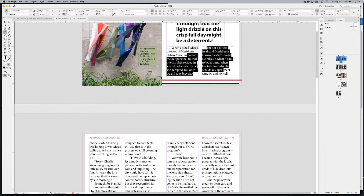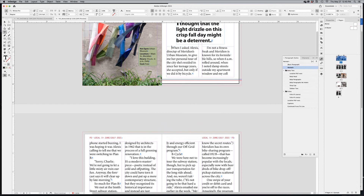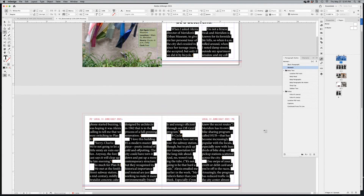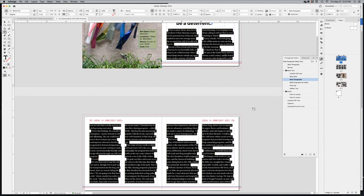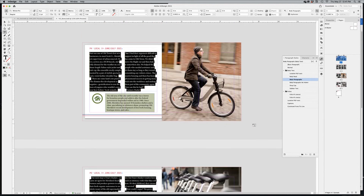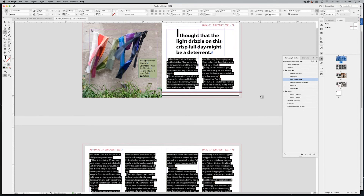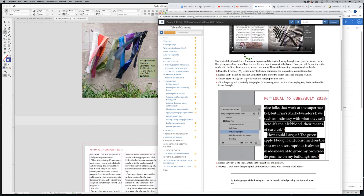The proper paragraph style hasn't been applied yet. Put your cursor in the text frame, go to Edit > Select All (Command+A), and apply the 'Body Paragraphs' paragraph style. Switching to the ebook confirms this is exactly the correct step — select all and use body paragraph style. The text flows correctly now.